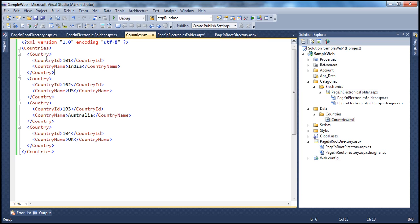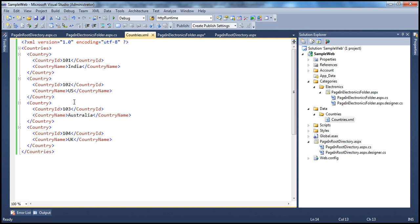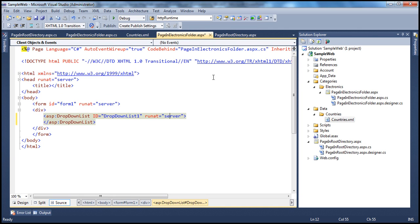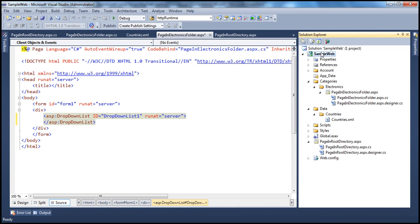If you look at the countries.xml file, it has a list of countries, and I want to display these countries within this drop-down list. Looking at the locations of these two files: the countries.xml file is present in a countries folder, which is present in the data folder, and data is present in the root directory of the web application project. Whereas PageInElectronicsFolder.aspx is in the Electronics folder inside Categories, which is also in the root directory.